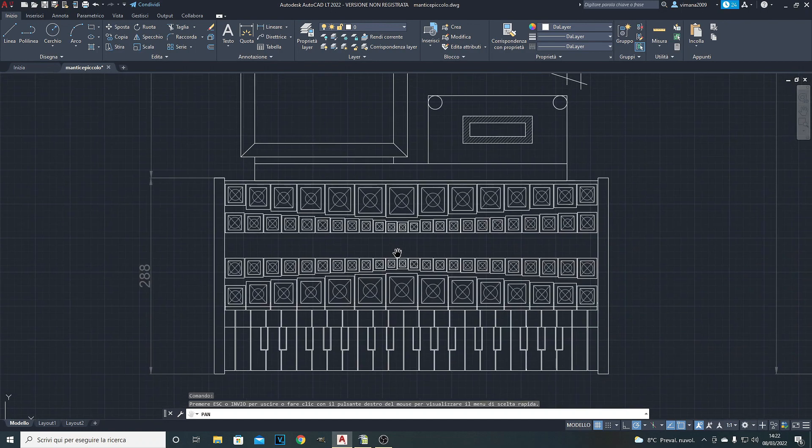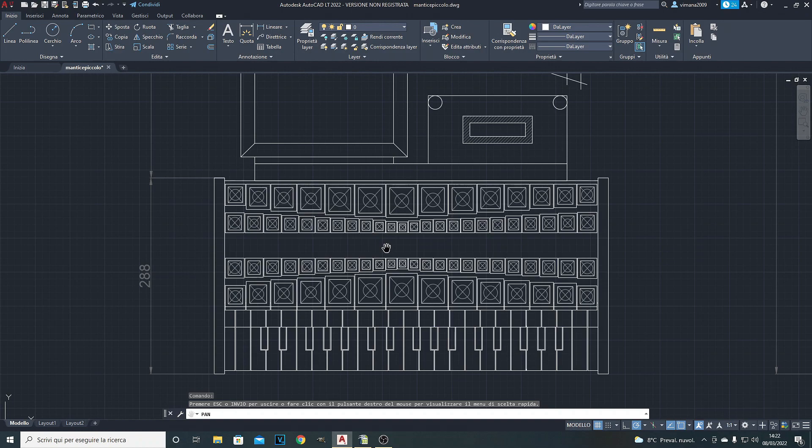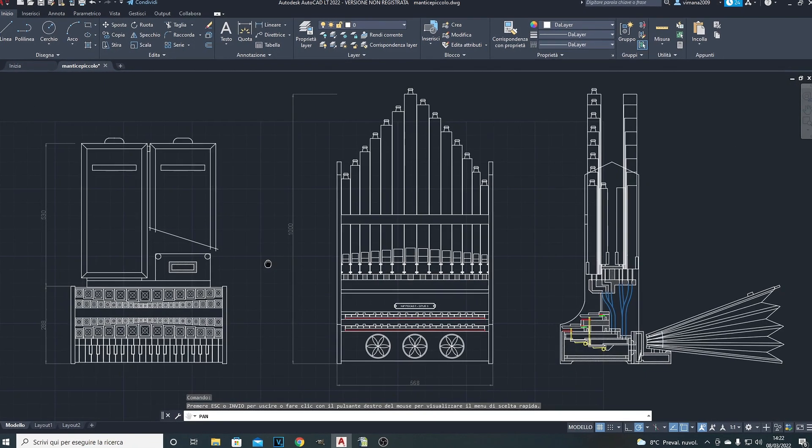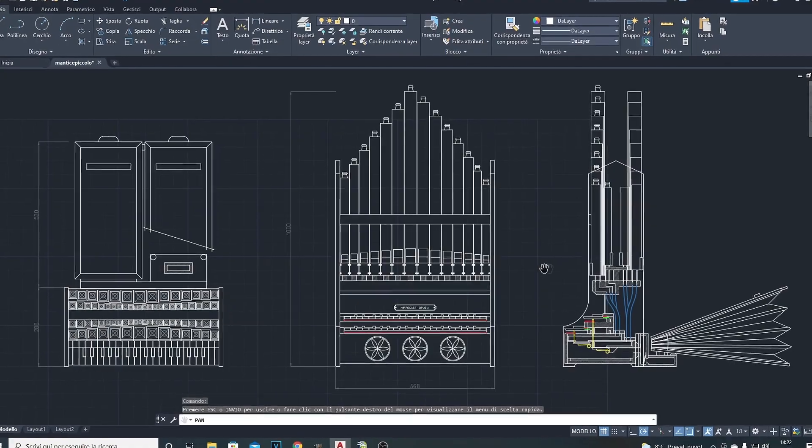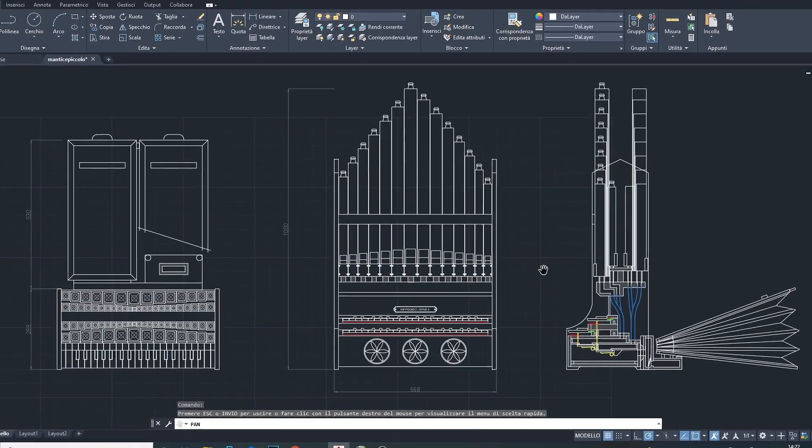This is the arrangement of the pipes, to take up as little space as possible. I will use this organ for a future tour, hopefully next year.